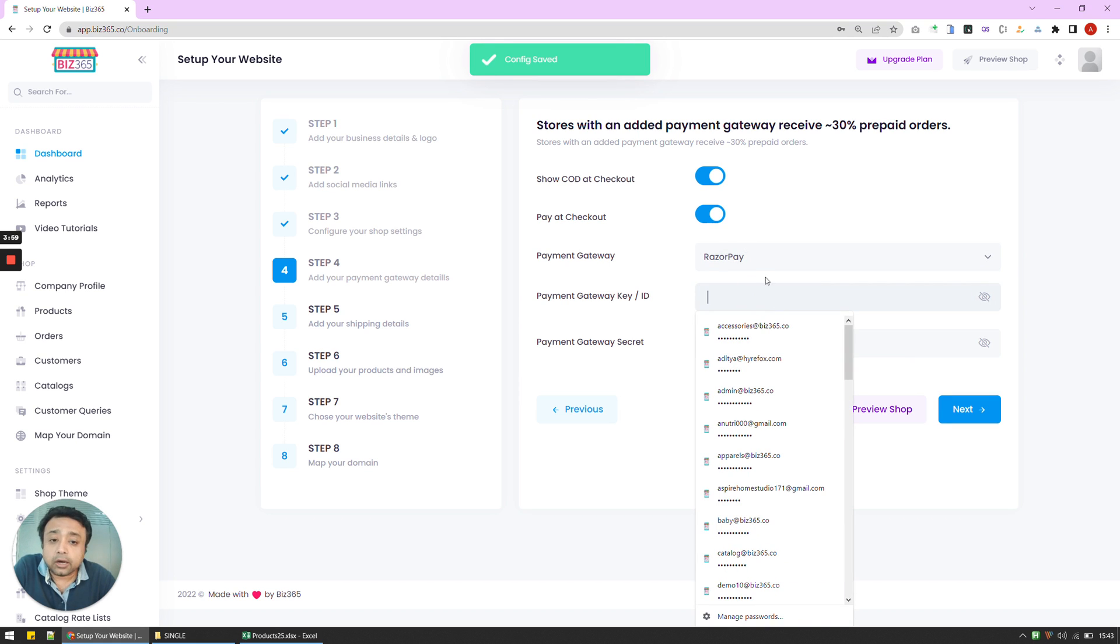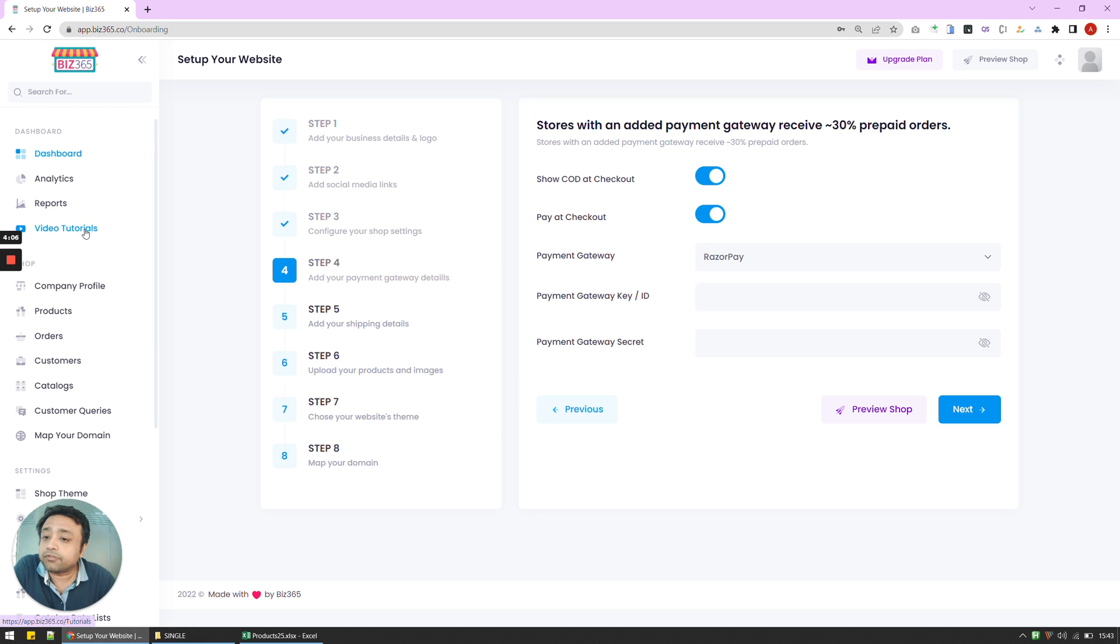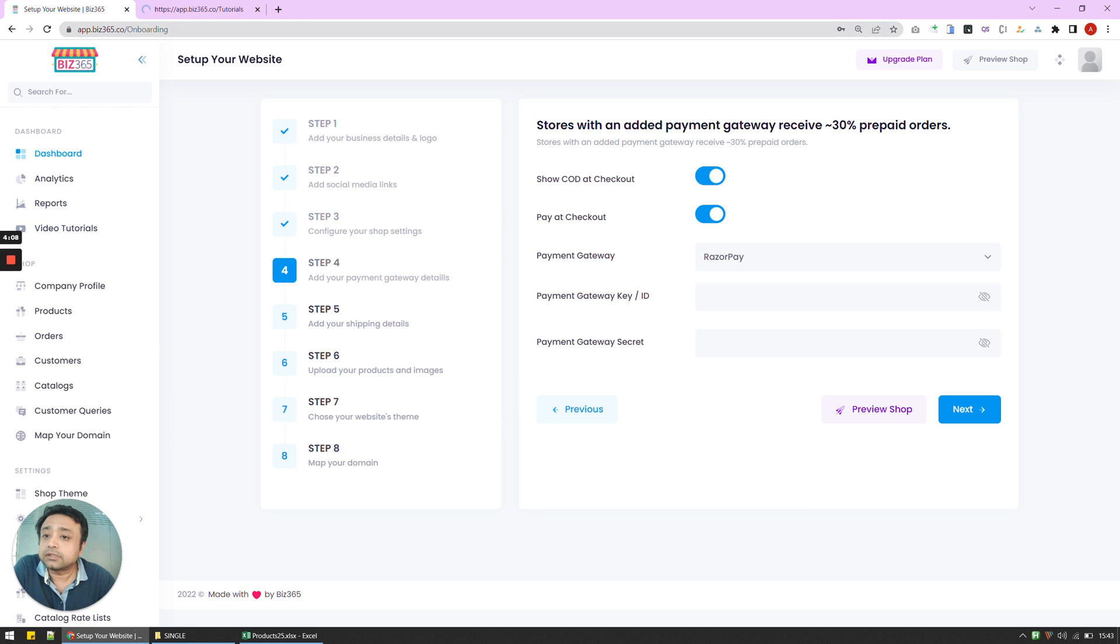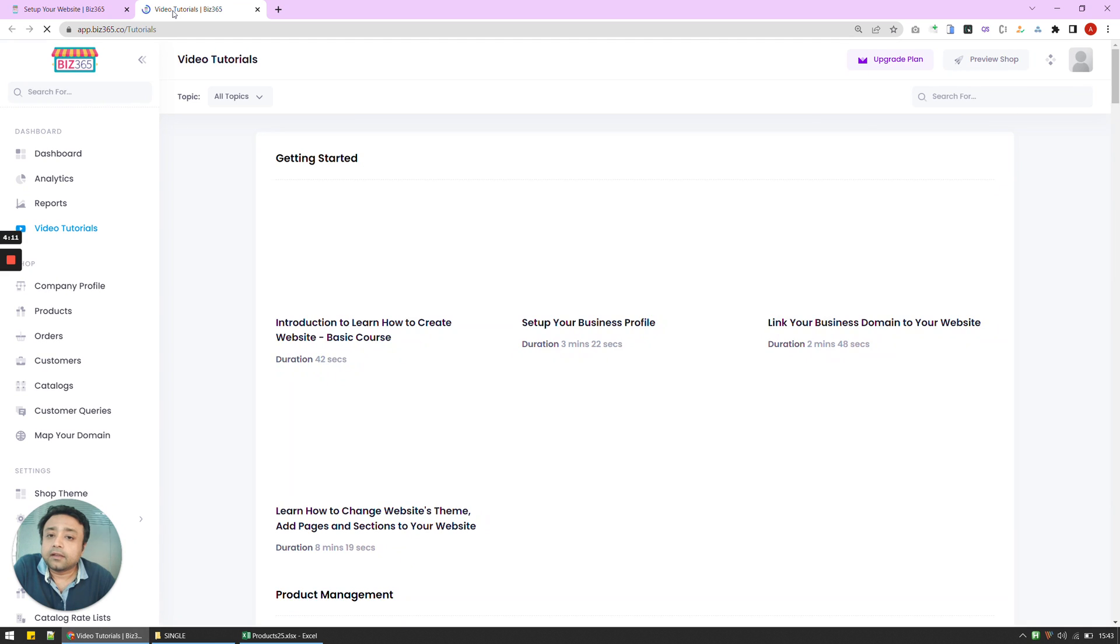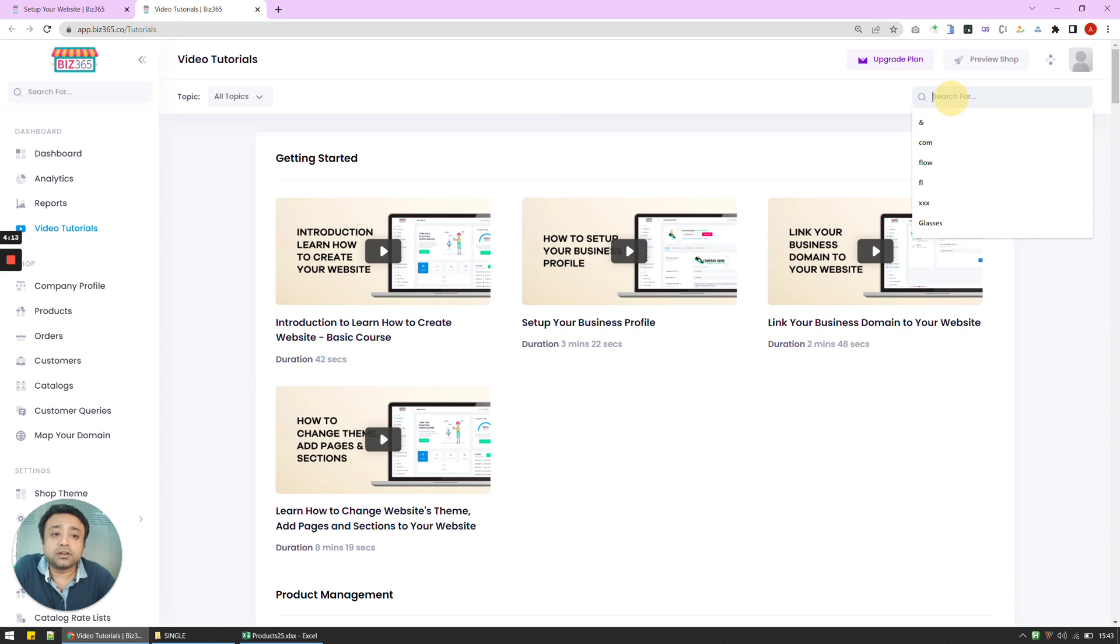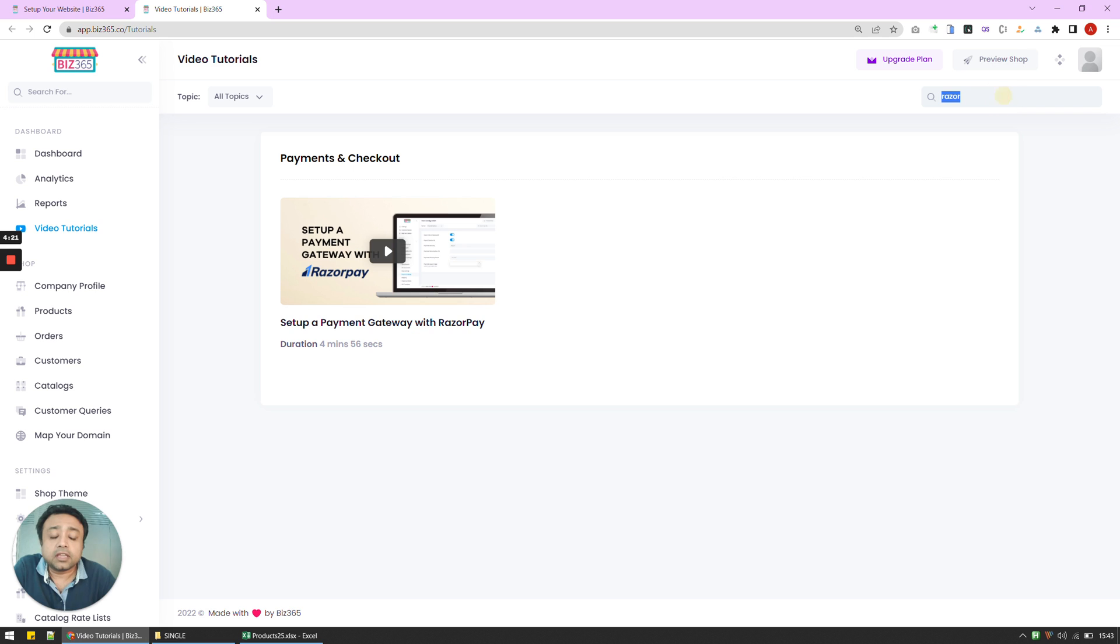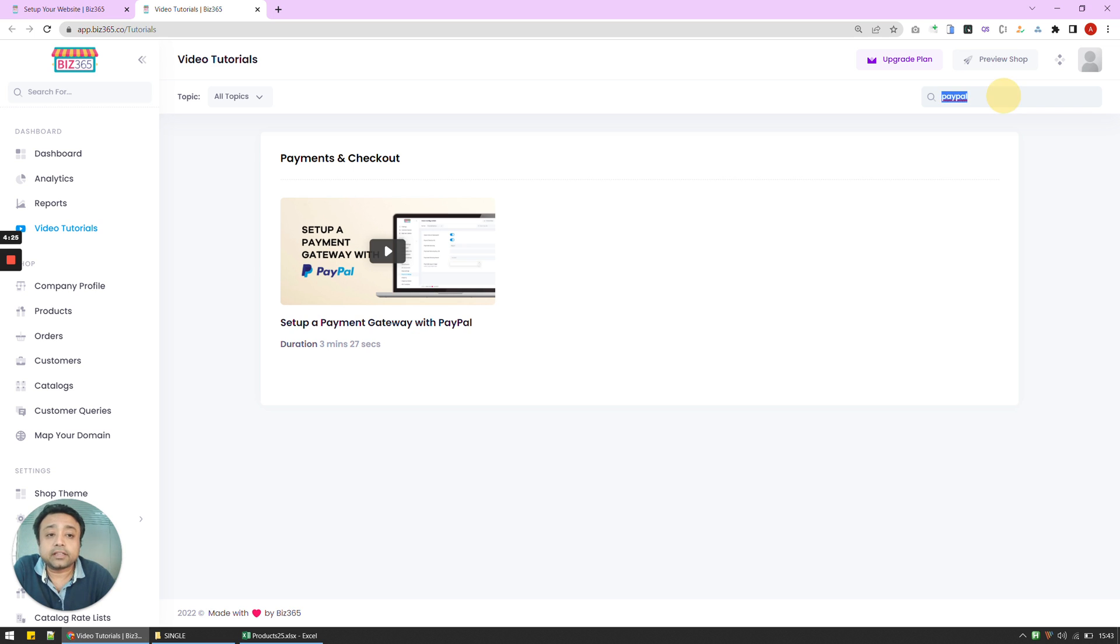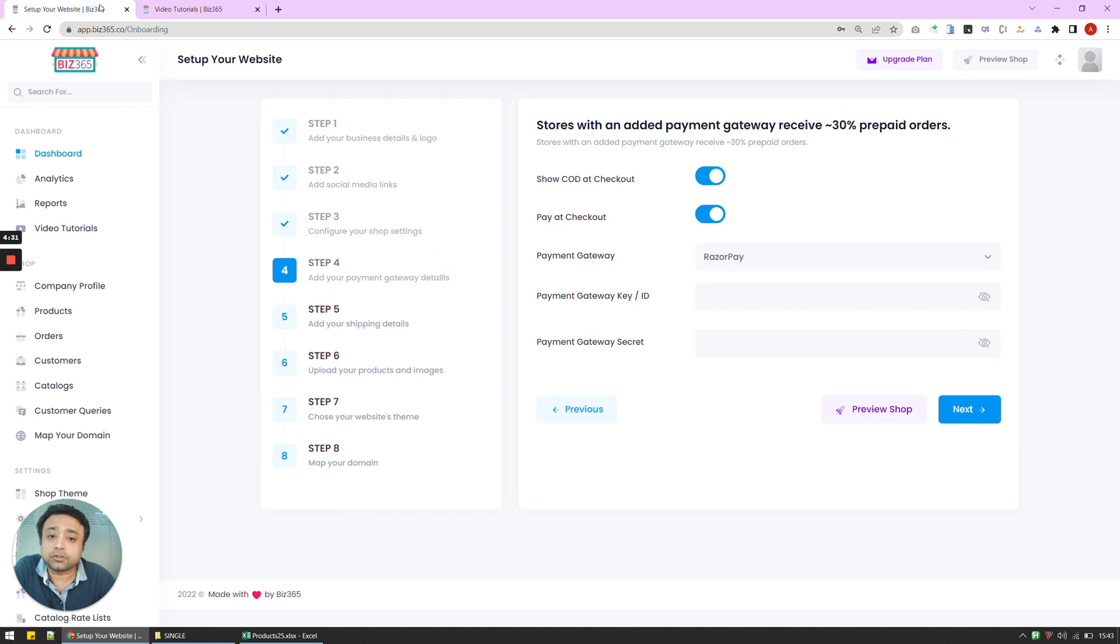Let's say I don't know how to integrate with Razorpay and how to get the gateway key as well as the gateway secret. All these details, all these tutorials can be found here on video tutorials. There are many, many more videos here. But I'm just going to show you that, let's say, I want Razorpay. And this is going to show me how to set up your payment gateway with Razorpay. If I'm abroad, then I can use PayPal. Or I can use Stripe. So all these tutorials are visible here. So wherever you are stuck, you can always refer to them.